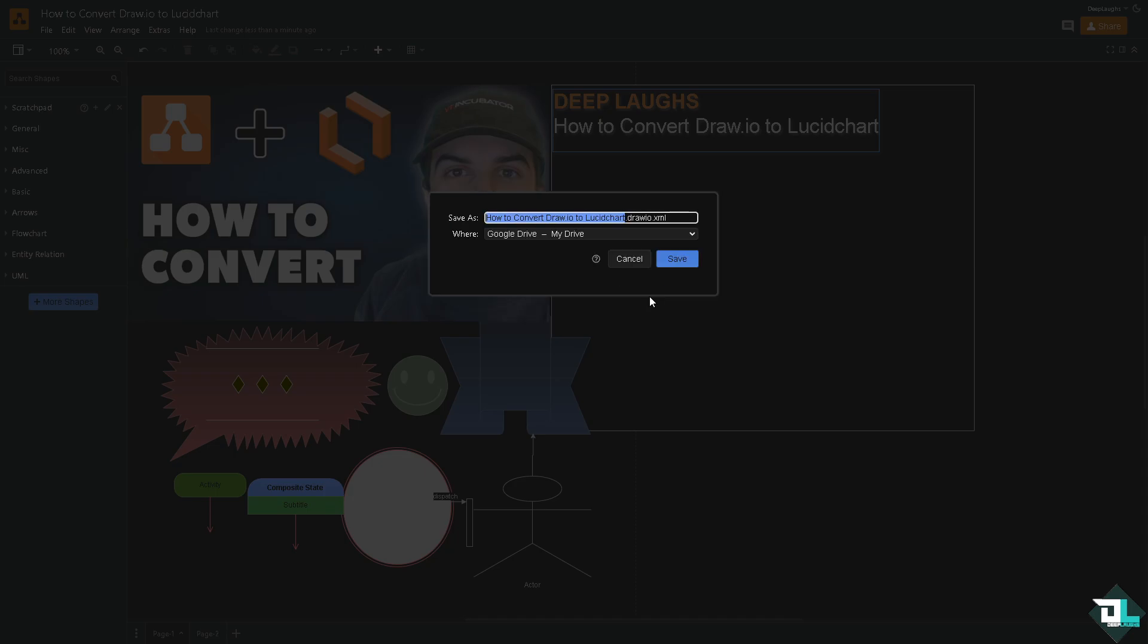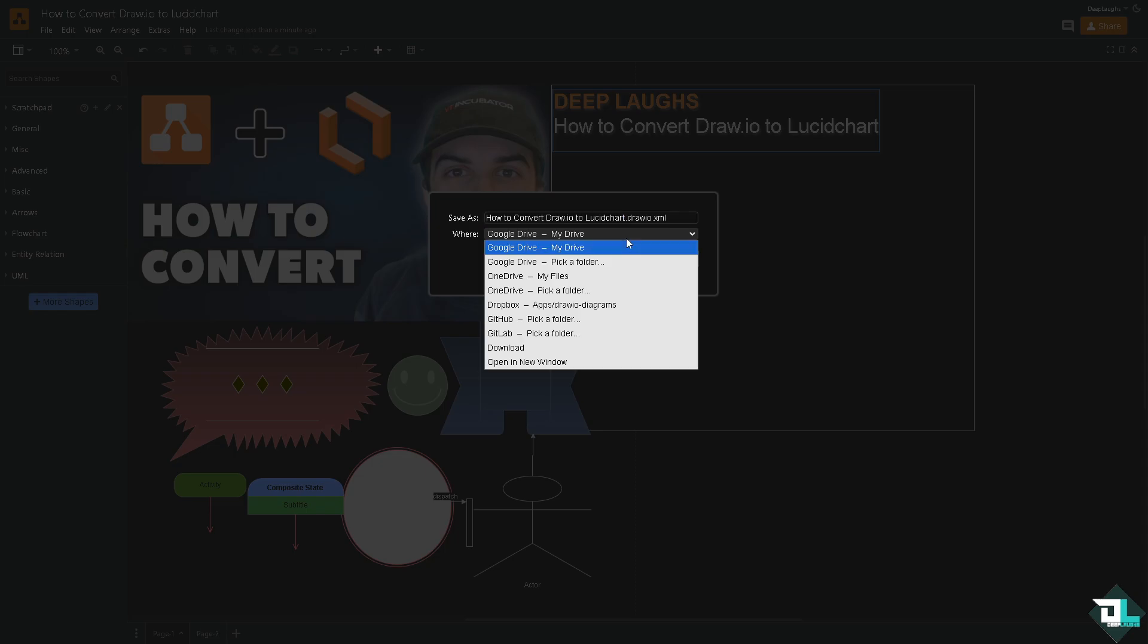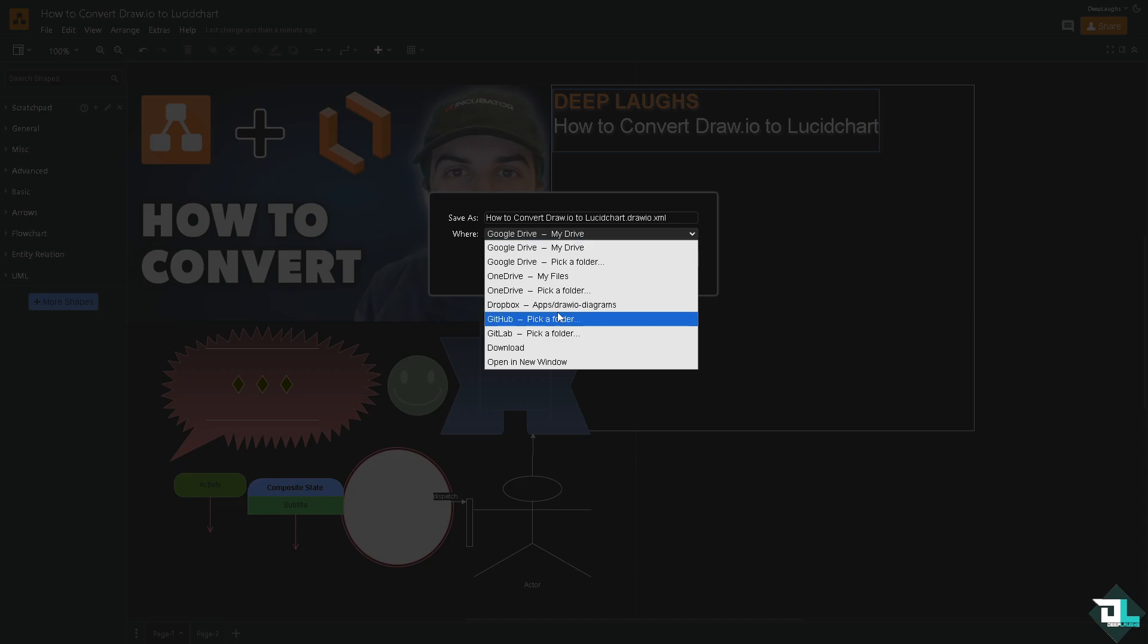Now from here you have multiple options you can choose from. Where do you want to export? Is it going to be your cloud storage options such as Google Drive, OneDrive, Dropbox, or other platforms such as GitHub or GitLab? But I'm going to use the download button which is going to be my computer.